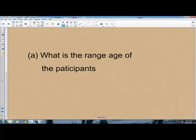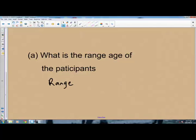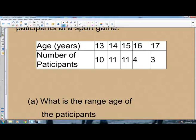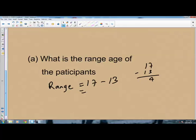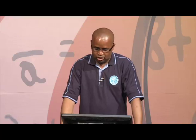The first question asks: what is the range of the participants? To find the range, we subtract the minimum number from the maximum number. The maximum age is 17 and the minimum is 13, so it is 17 minus 13. 7 minus 3 is 4, so the range is 4. You subtract the smallest number from the greatest number within the distribution.